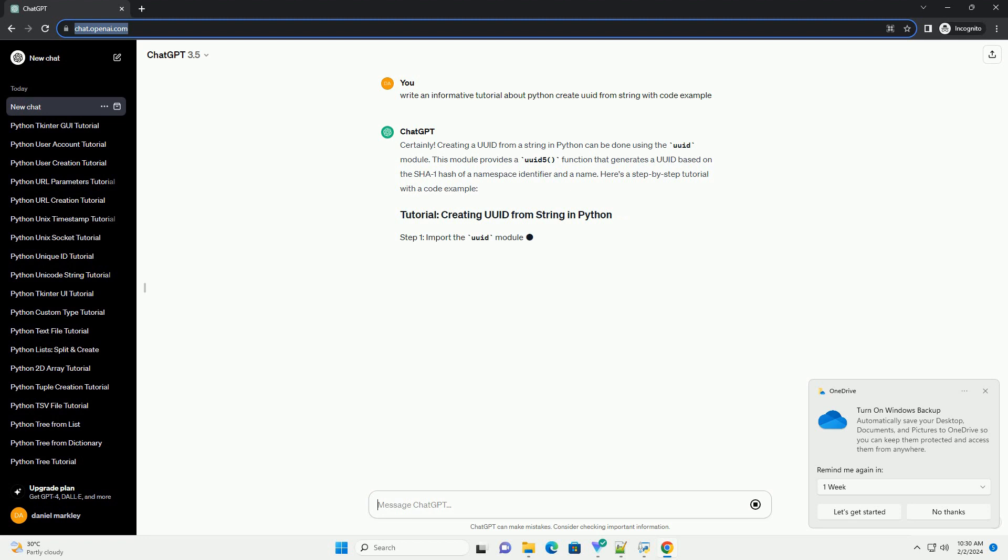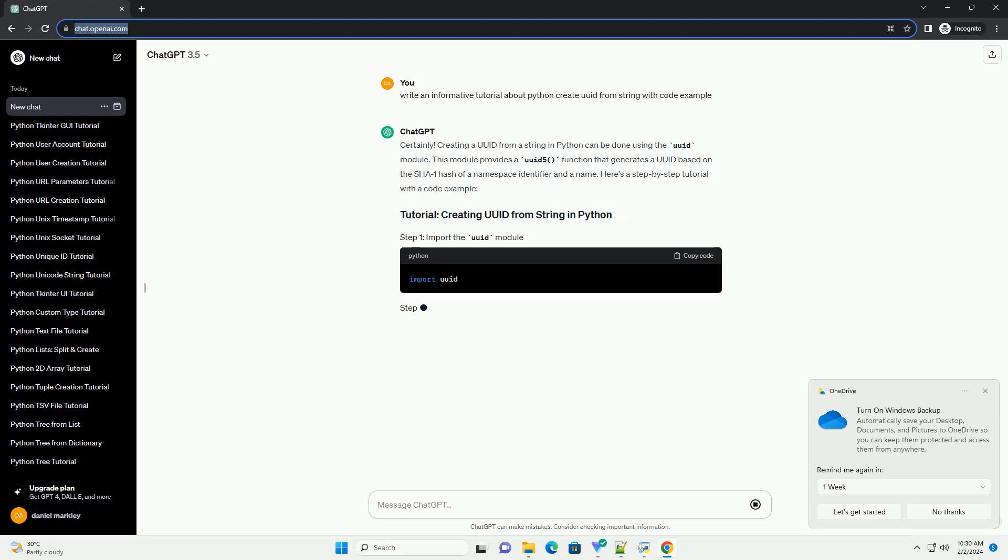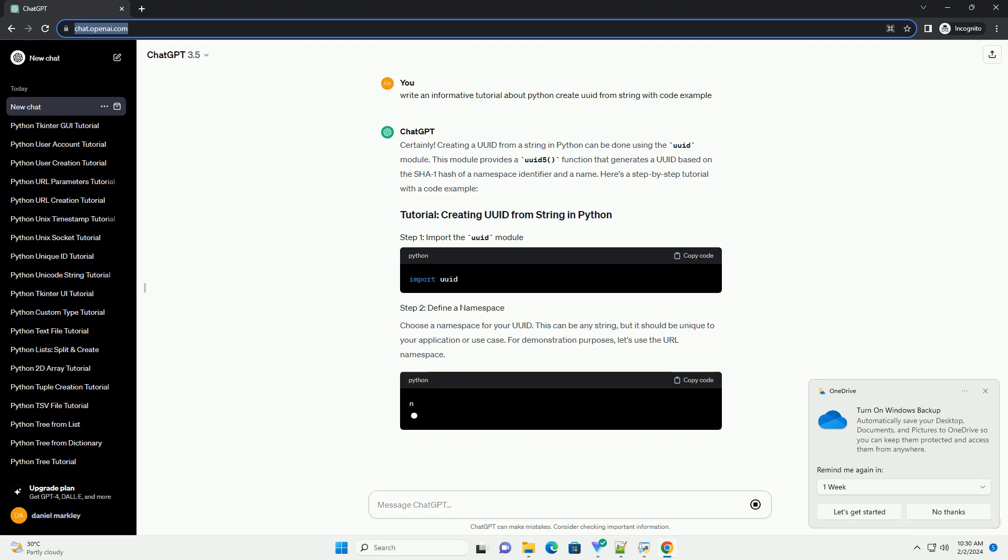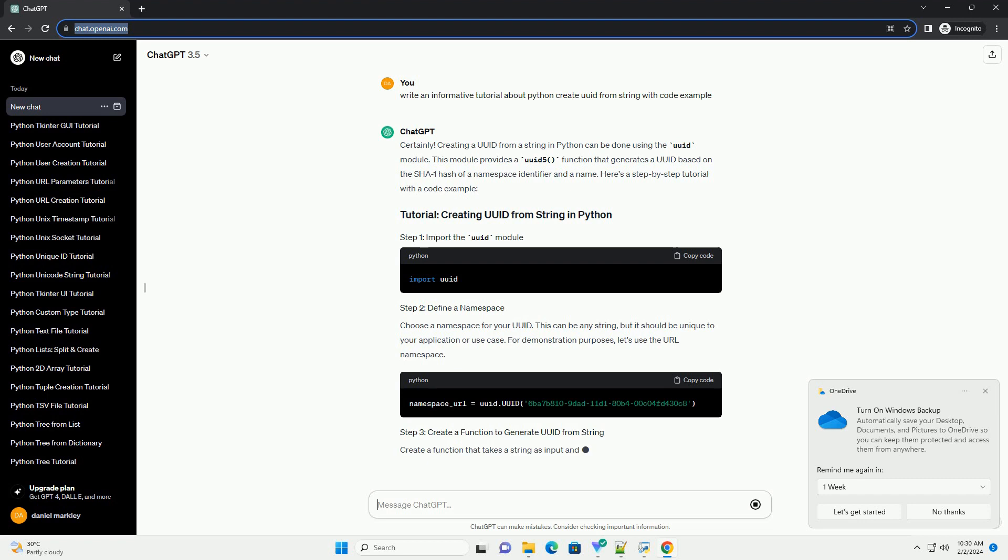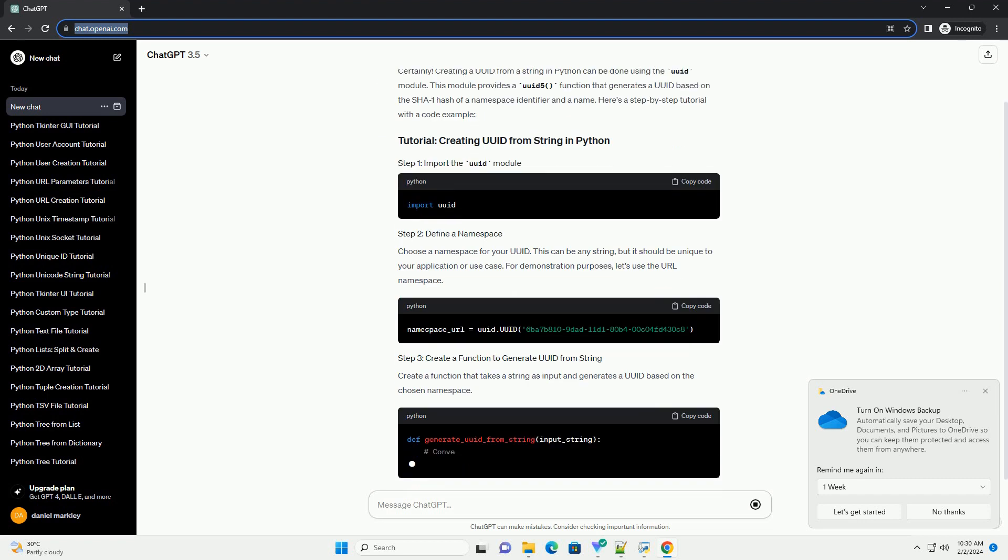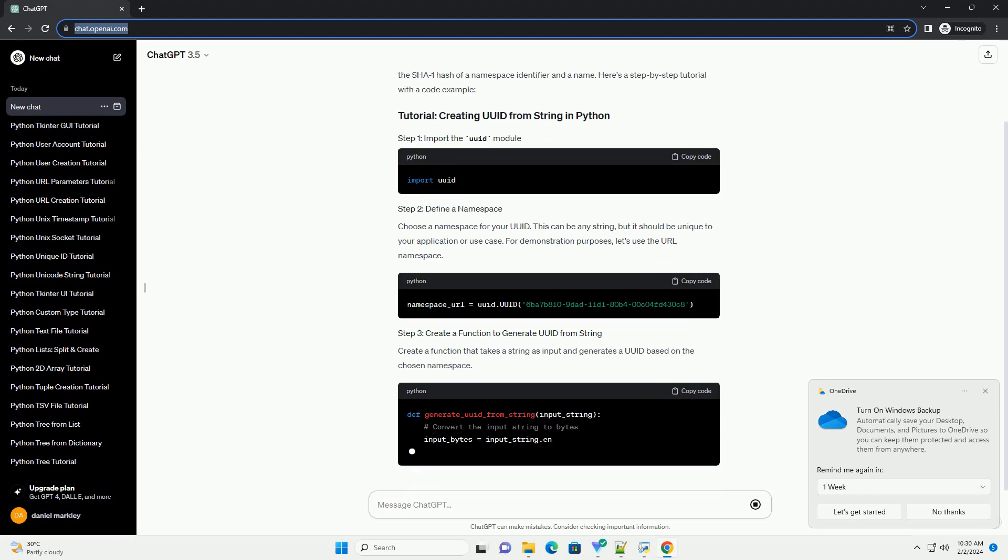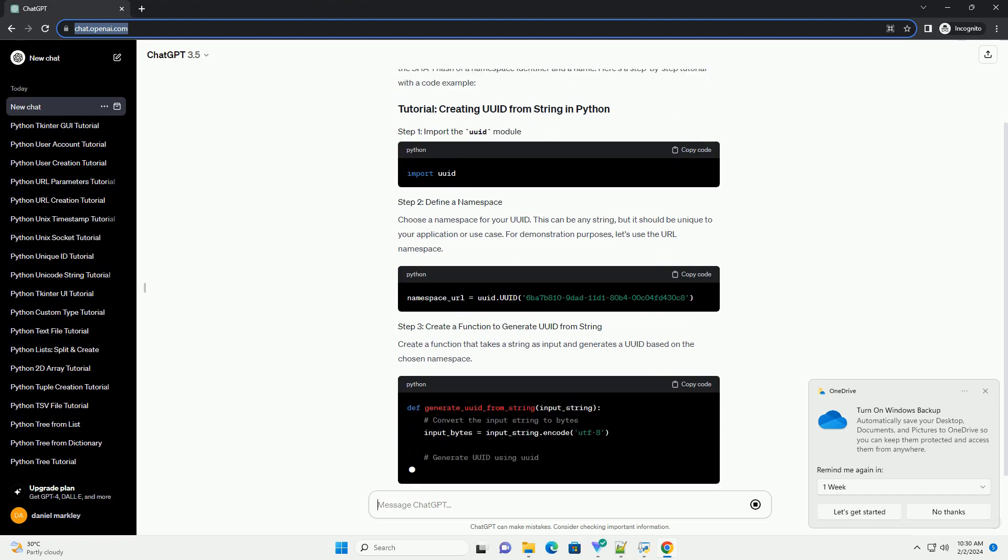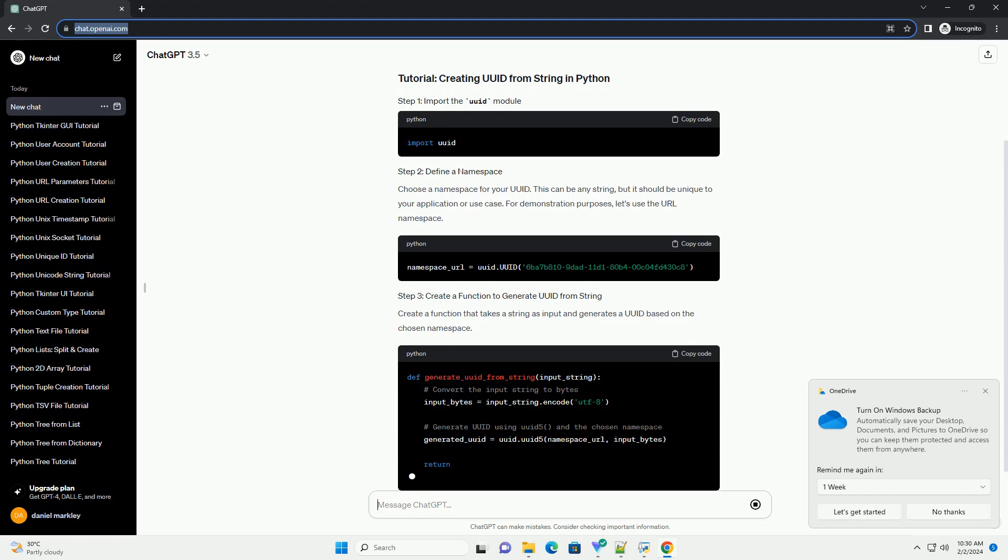Here's a step-by-step tutorial with a code example. Choose a namespace for your UUID. This can be any string, but it should be unique to your application or use case. For demonstration purposes, let's use the URL namespace.